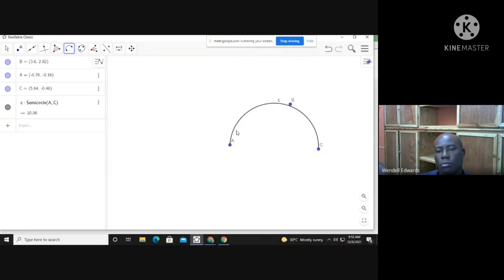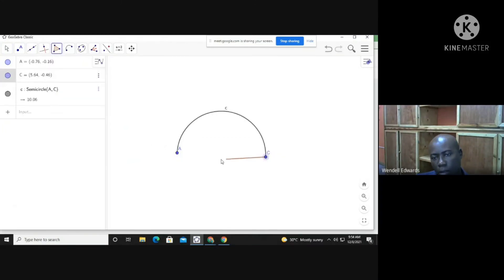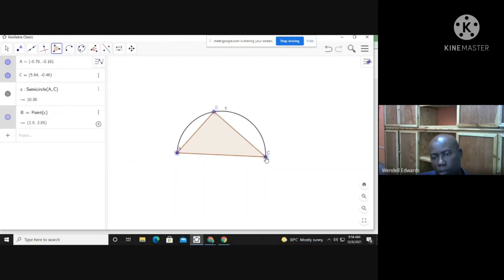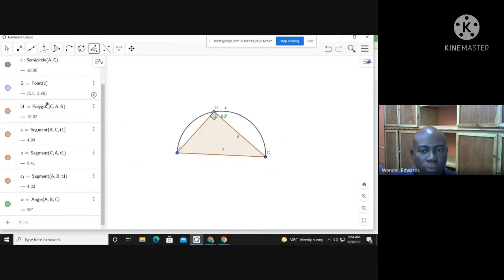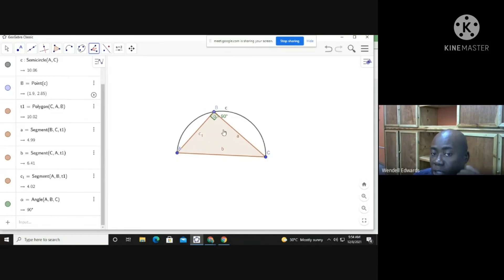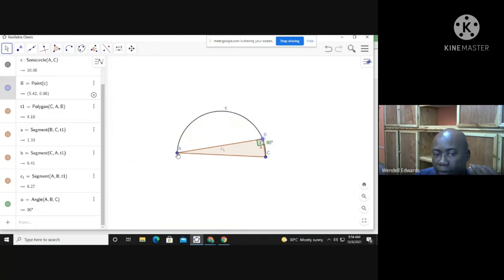Now let's look at this semicircle. This is a semicircle, and watch this — as long as I'm in a semicircle, this angle here should be 90°. That's the point we're making. This is why the rule says 'angle in a semicircle.' Even as I move the point around, it does not matter — the angle remains 90°.